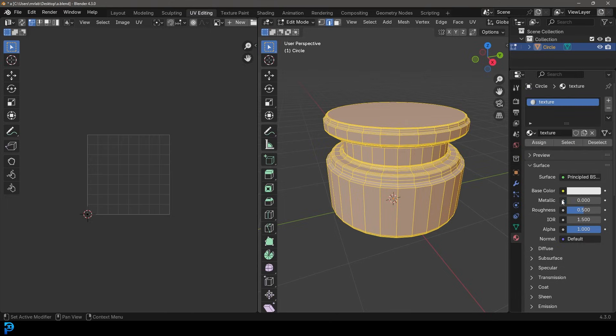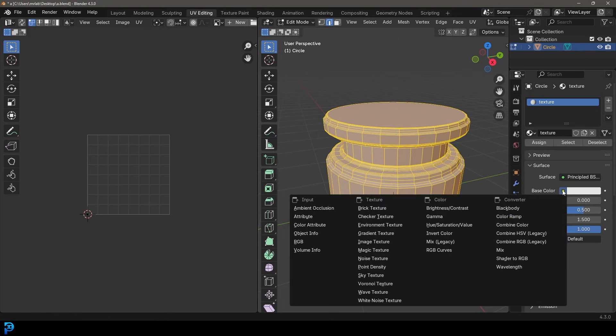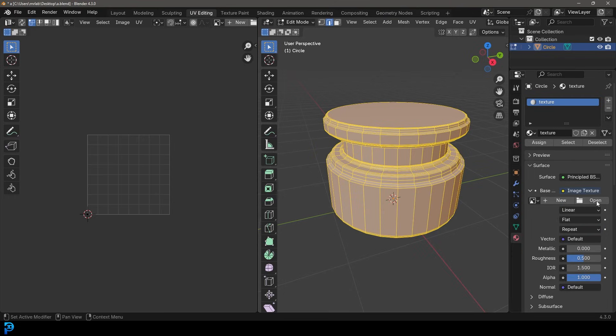But you can also click on this little tab next to here, next to the base color here. There we go. And you can come here and under this option here for textures, you can give it an image texture.